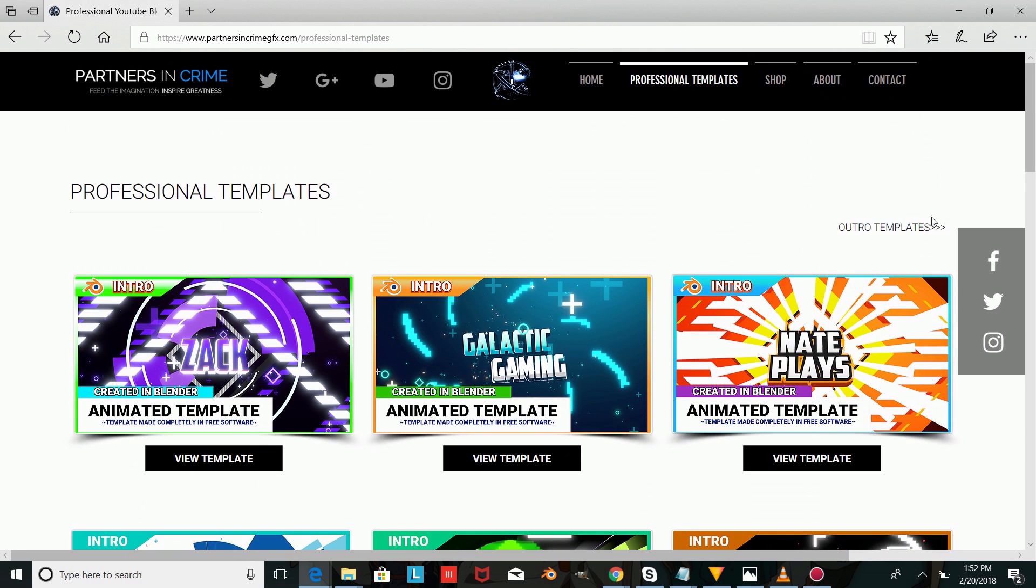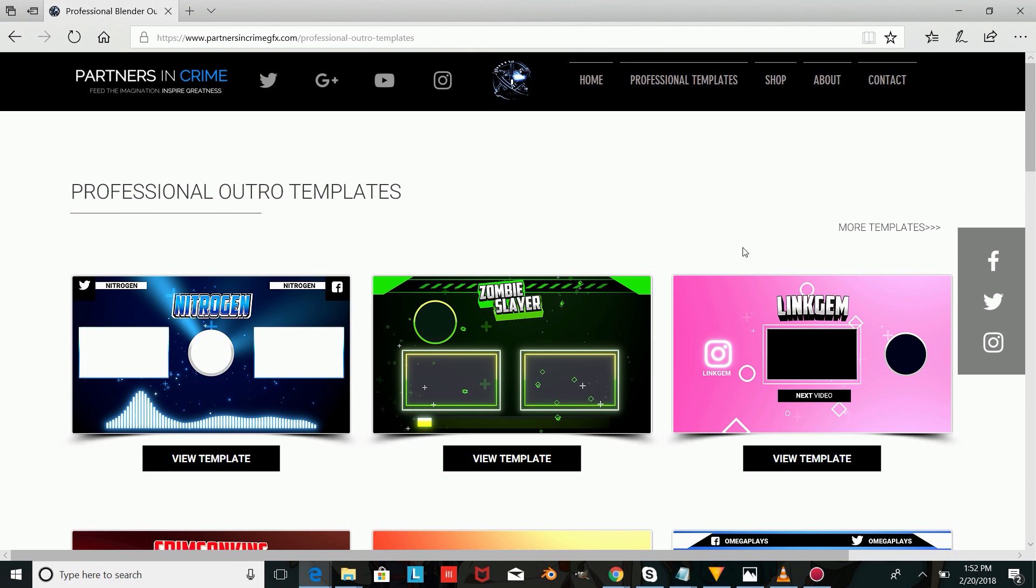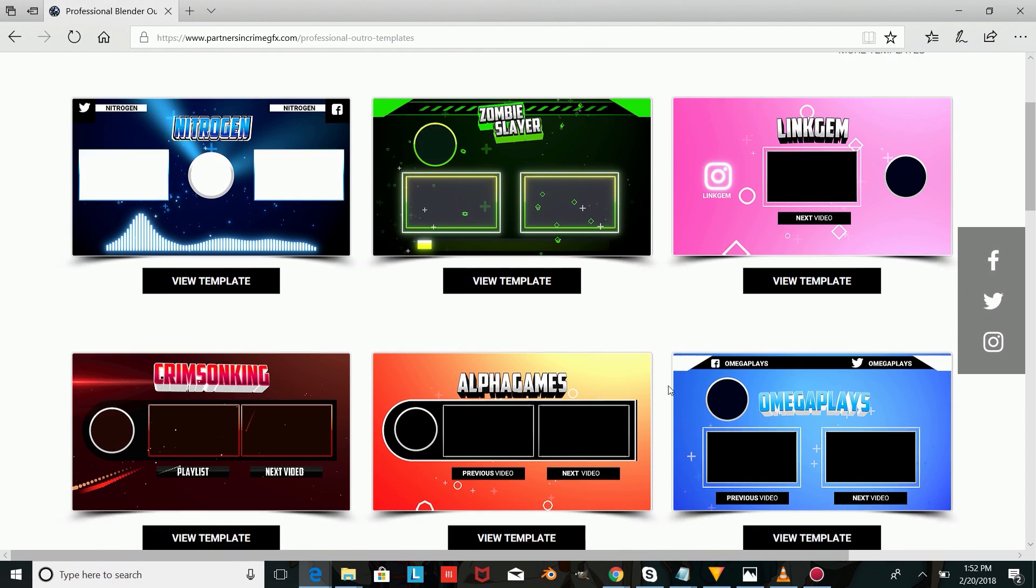If you want to learn how to make your own Blender outro template, you can check out the tutorial for that on our channel, and if you'd like to order your own Blender outro custom made by PartnersInCrimeGFX, you can check out our website.